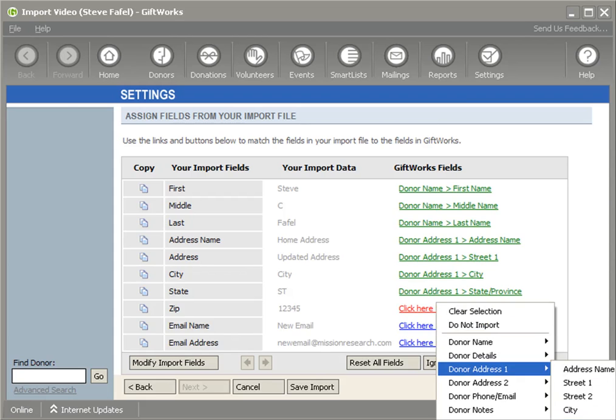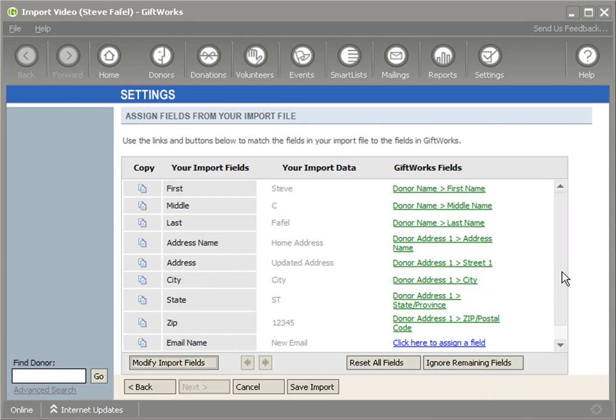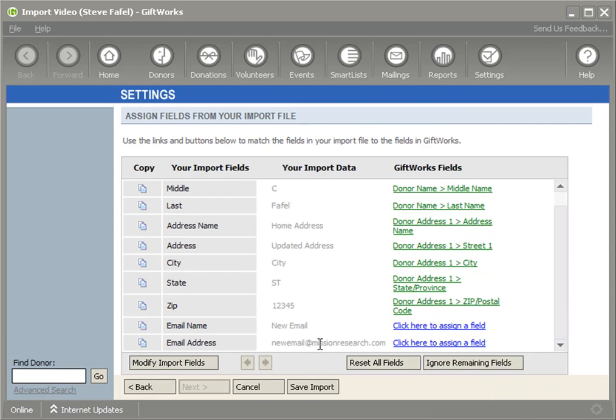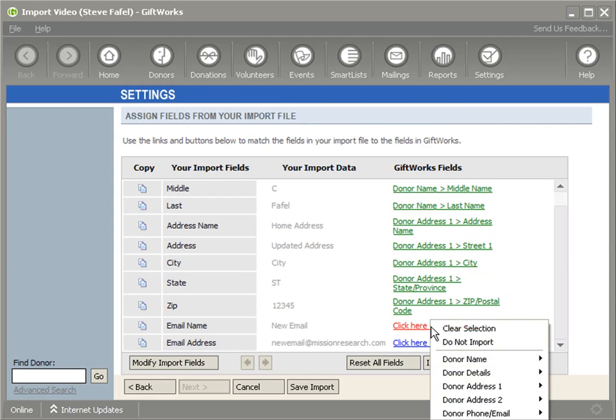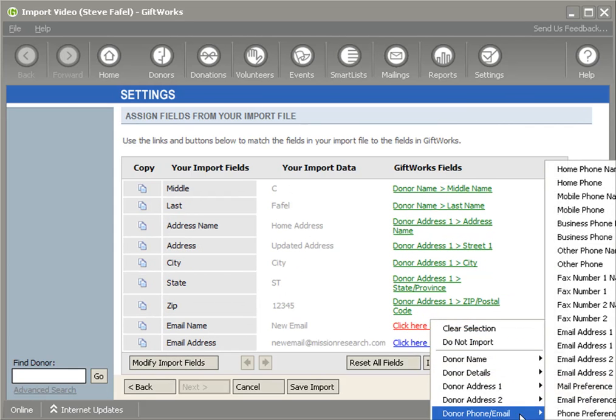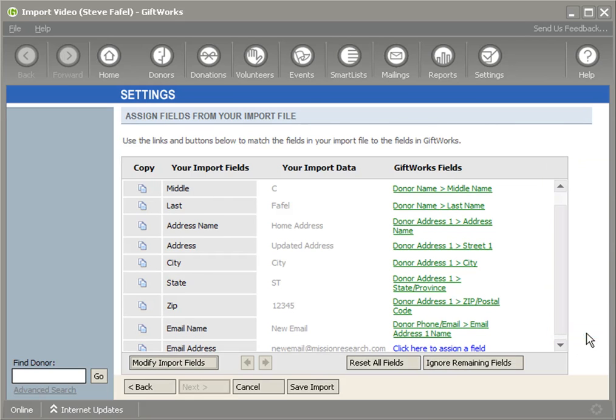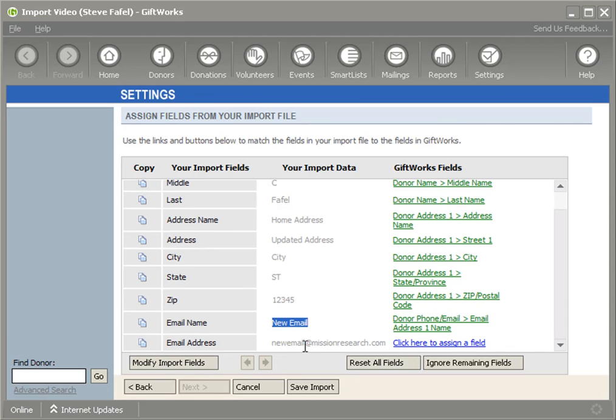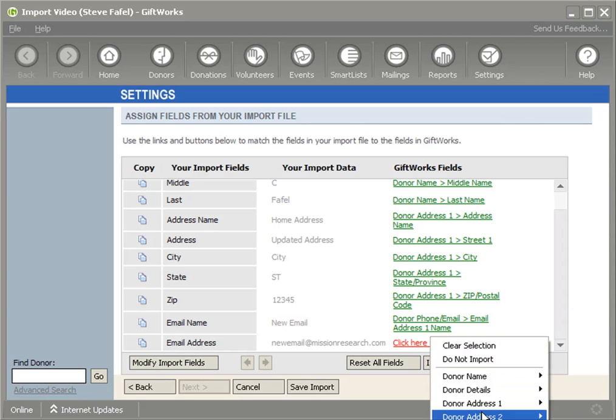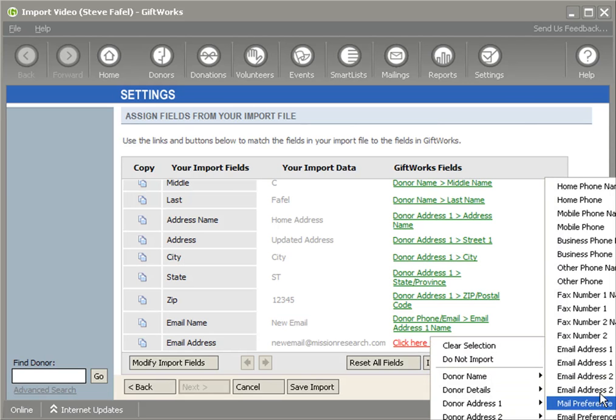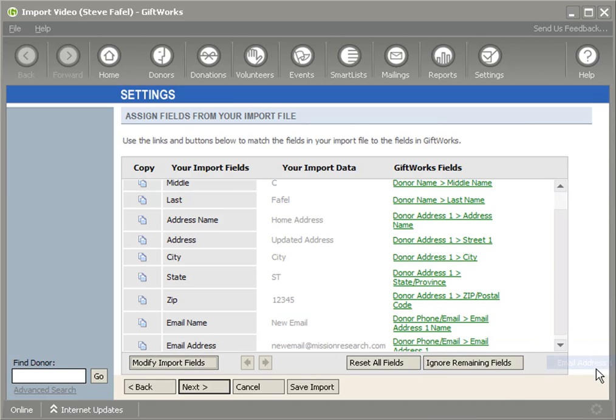Now for the email, I'm going to do something slightly different. This is a new email. I'm going to map this to Email Address One Name, which does not match. 'New email' does not match the one that's already in there - that one is just 'email.' So this is 'new email,' and I'm going to map, under phones and email, Email Address One.